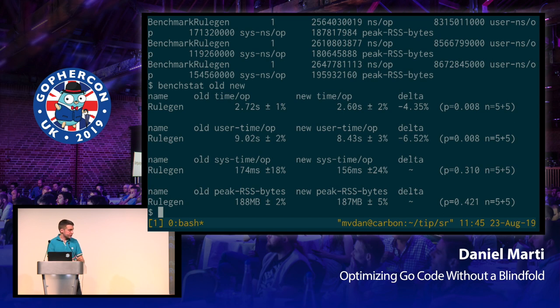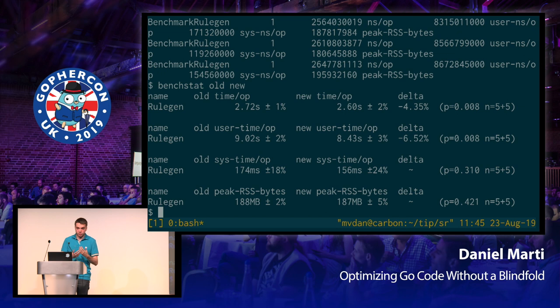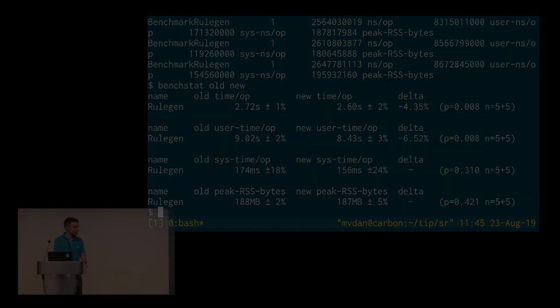As you can see, even if you don't have a benchmark, you can still optimize and profile and compare the numbers for your command. So, I feel like this is approachable and usable by pretty much everyday gophers, even if you don't have performance critical code. So, thanks for listening.